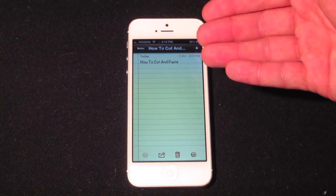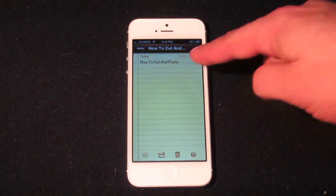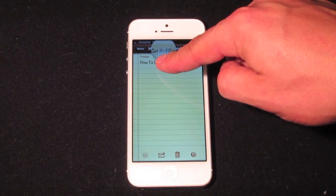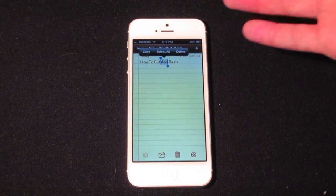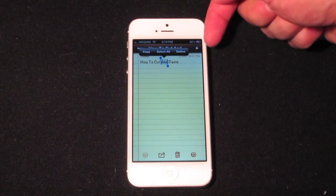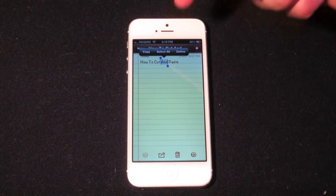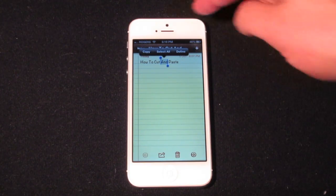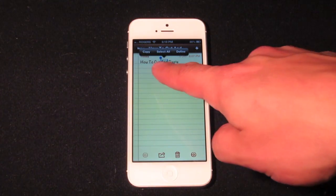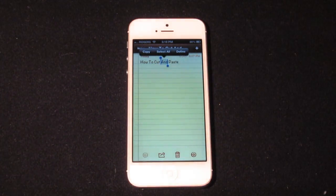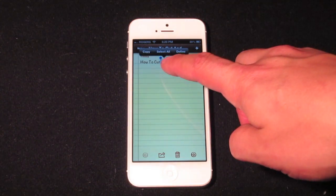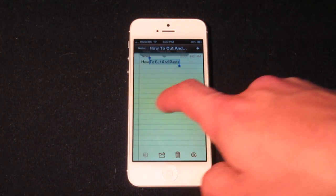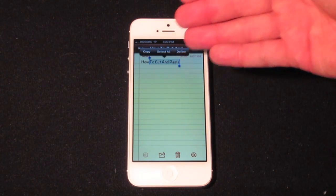I've gone ahead and opened up a notepad here and written at the top 'how to cut and paste.' All you need to do to start is highlight the word you want to copy or cut. You'll get a little bar at the top — it'll say copy, select all, define, cut, or select. Either way, you're going to get these two little blue dots, and what you can do is drag them to select the text you want to copy.